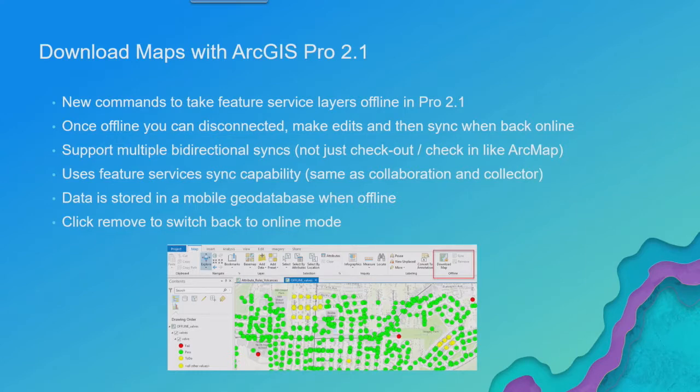As you're making your edits, they're being collected and stored within that mobile geodatabase. Now when you come back in the office, you can plug in, hit sync.